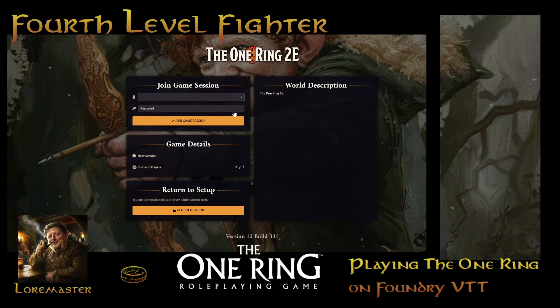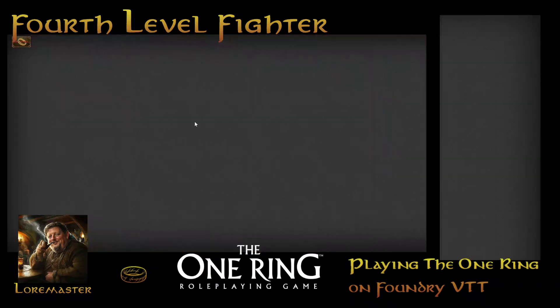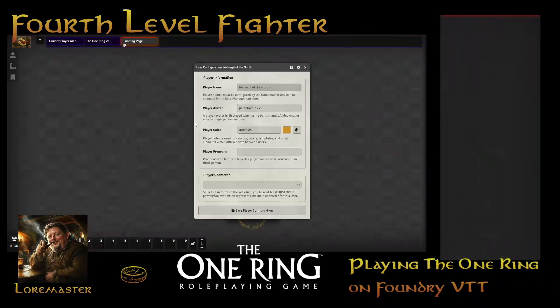To begin, you will follow the link and you'll come to a screen where you pick who you want to play. We'll go ahead and play Malvagil of the North — he's a ranger. In many games there's no password, but your dungeon master or game master will tell you if there is one. So we join the game session and we'll get to the main Foundry screen.